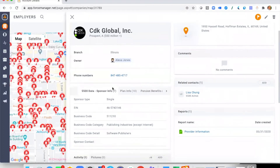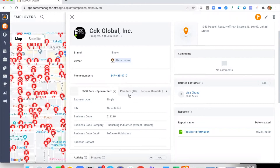I'll click on the name — CDK Global — and it will open up the overview screen. Here is where we're going to show you all of the data points we've imported from our partners at ERISApedia. We've broken this down into a number of tabs to make the information easily digestible for the advisor. Let's start with Sponsor Info, where we see the high-level overview: EIN number through to business category.